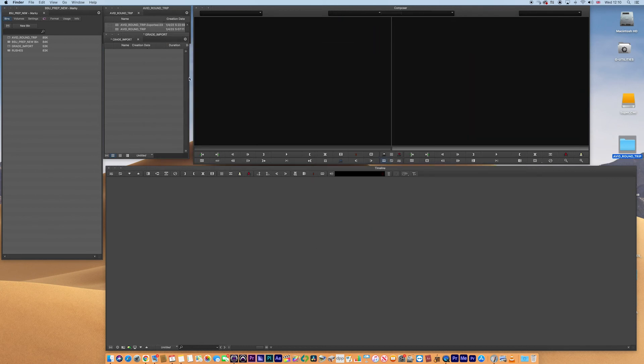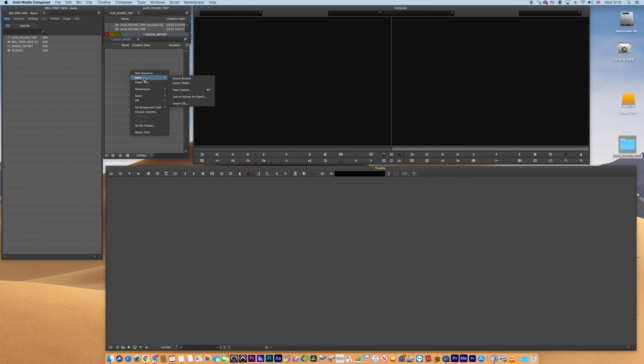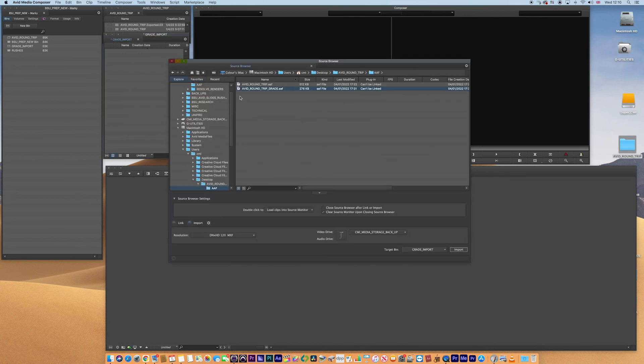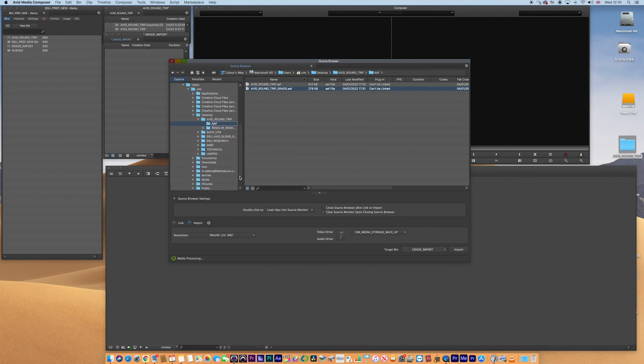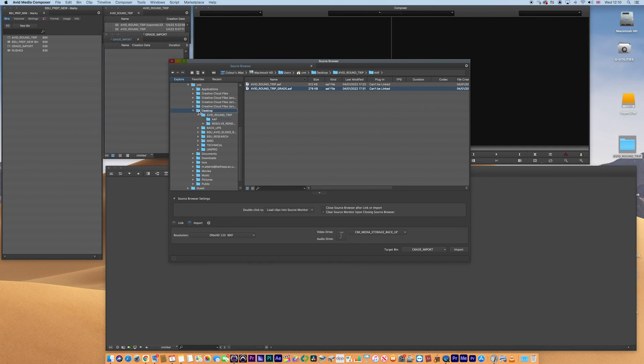So now all we need to do is I've created a bin called Grade Import. I'll go right click, input, source browser, and I'm going to navigate to that new generated AAF that I made previously. And actually here it is. Look, it's in the desktop, in AAF. And there it is, the grade. That's the one I want.